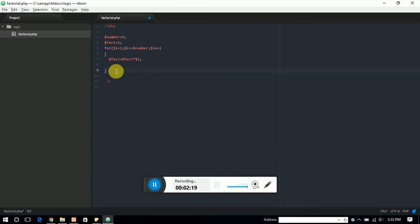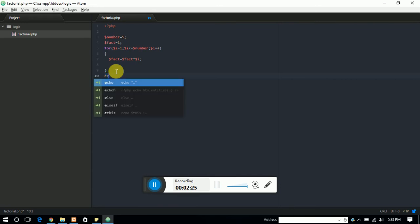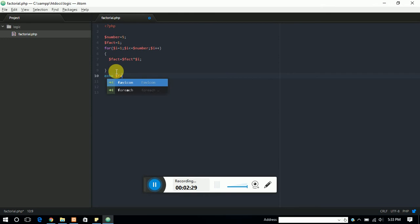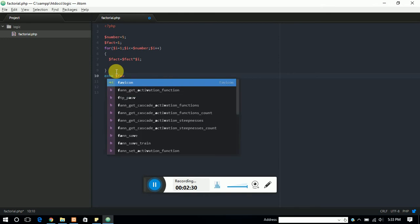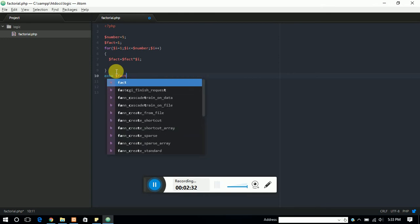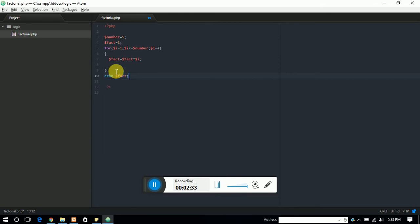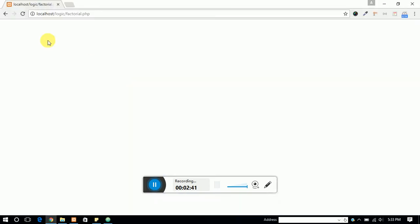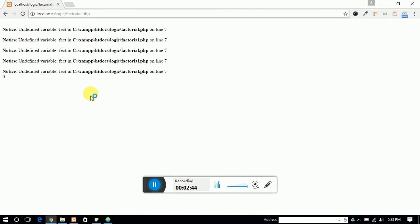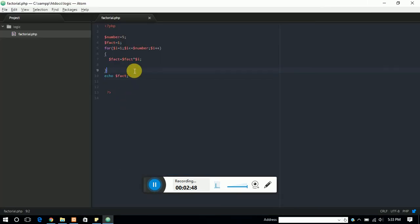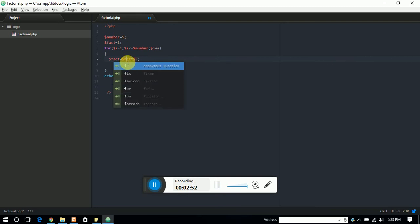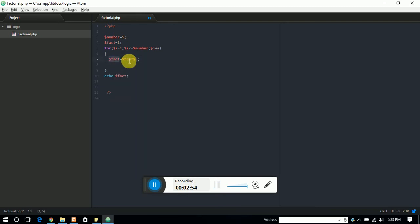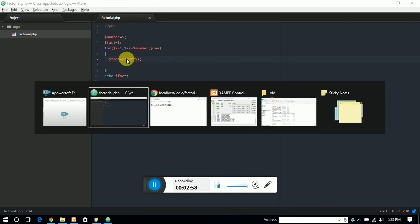So let's print the facts value, facts final value, and let's see the result here. So it should be 120. OK, so there is some issue. We have to cross check our program. OK, we just misspelled the facts. Yes, now let's check again the value.